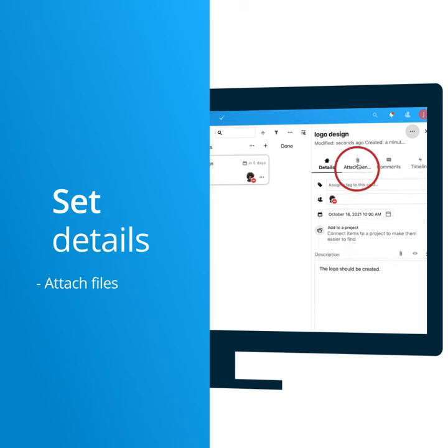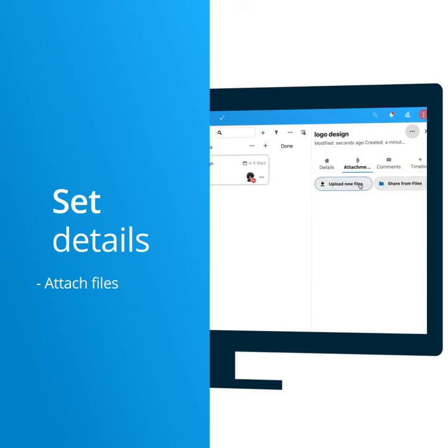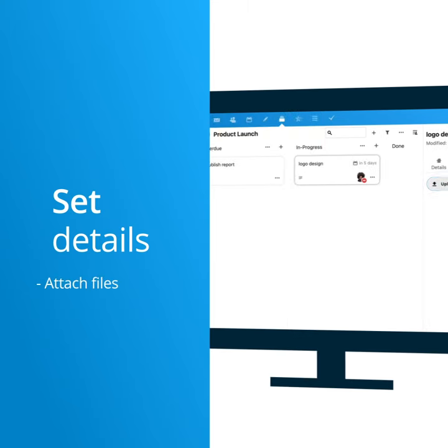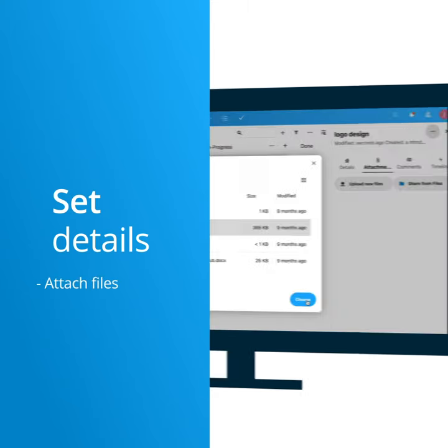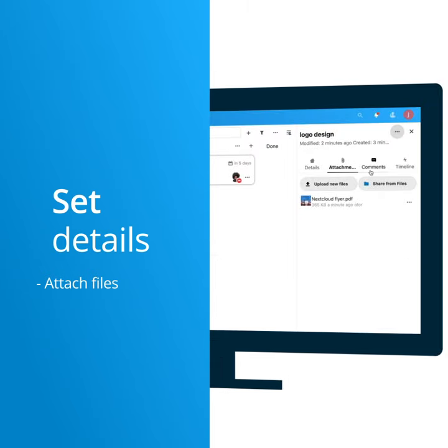You can attach files by drag and drop, selection, or sharing directly to a task from the Nextcloud Files app.